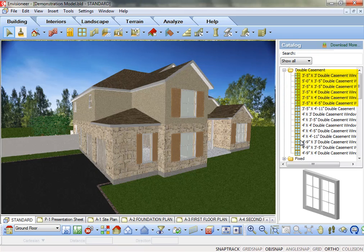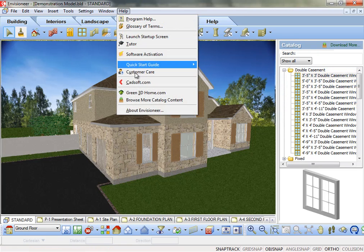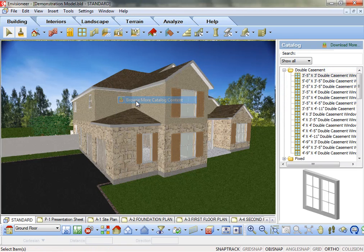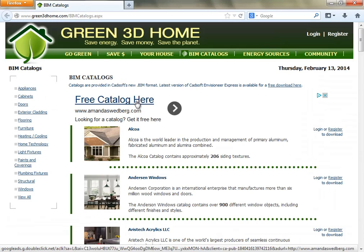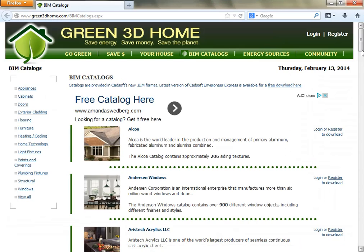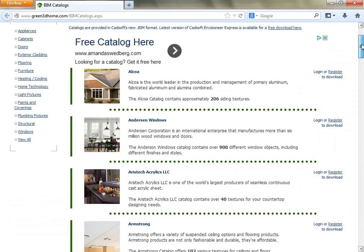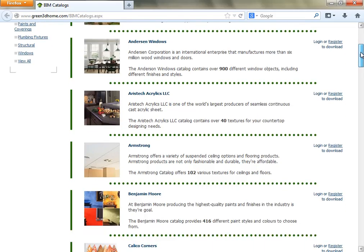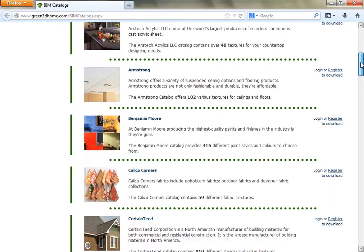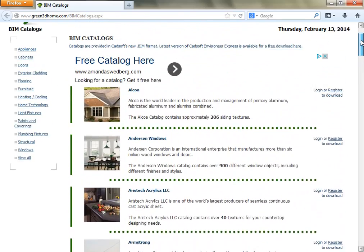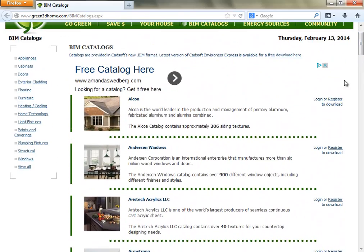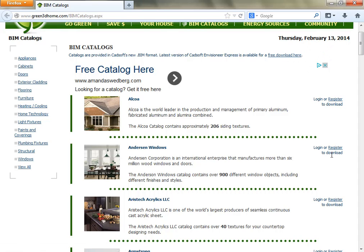As an example, go to Help – Browse more catalog content. This takes you to a website where manufacturers store their content to use in CADsoft software, so you can download products or import right into your catalog. All you have to do is register, and then download the products that you want to use in CADsoft.